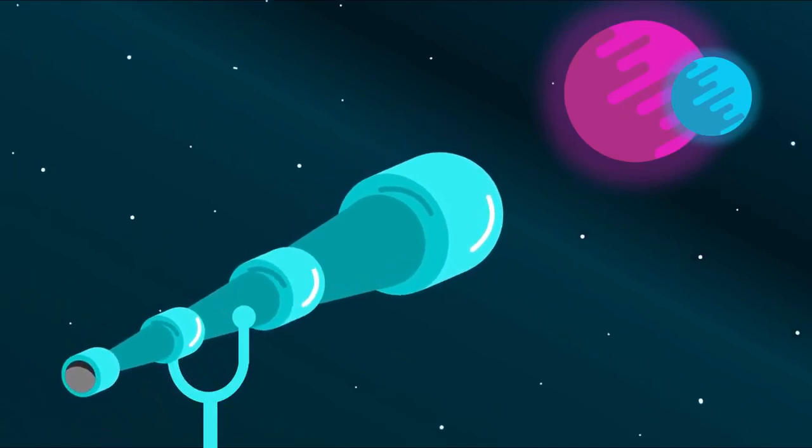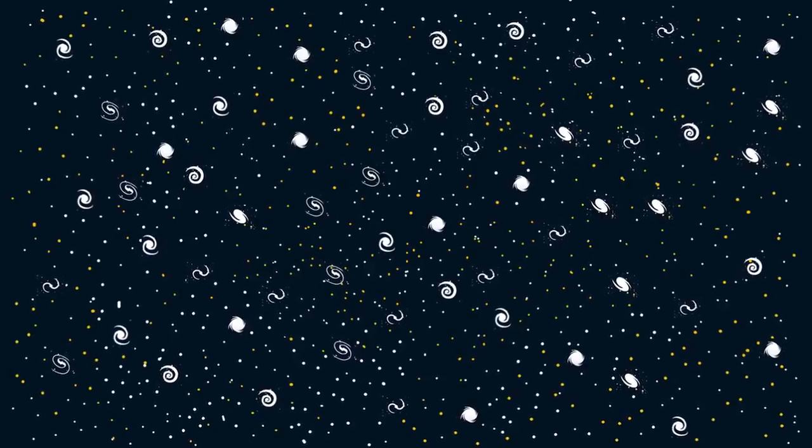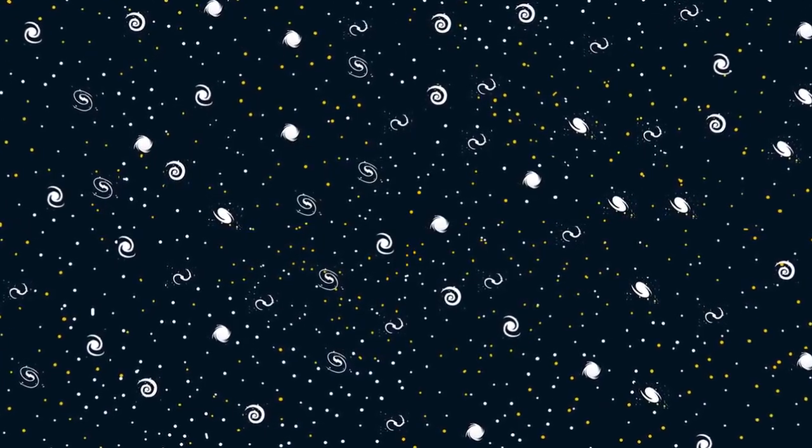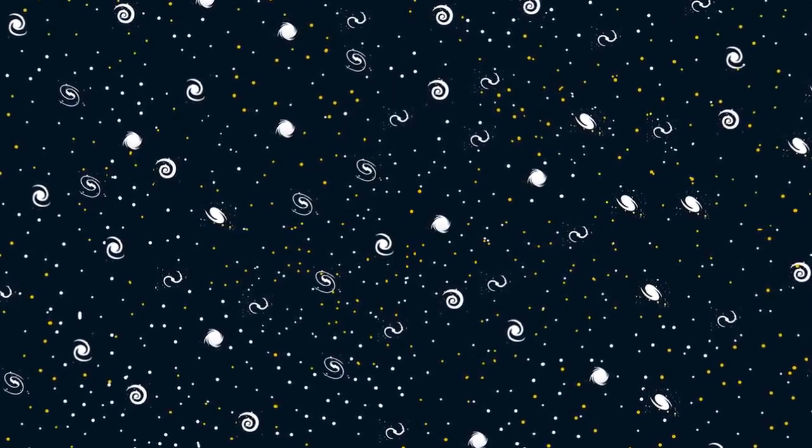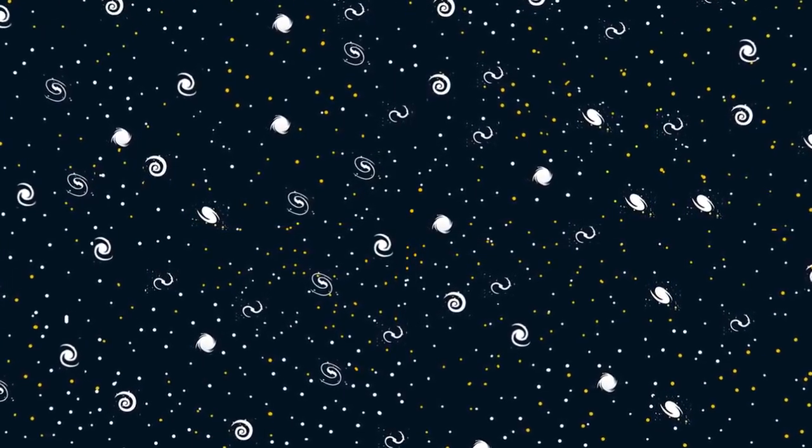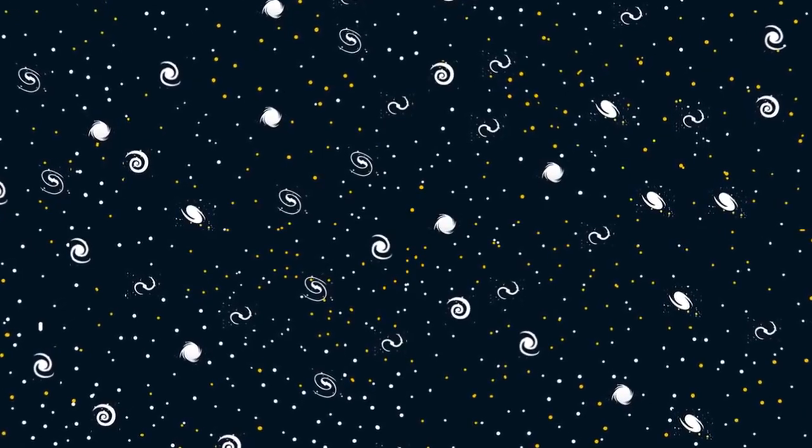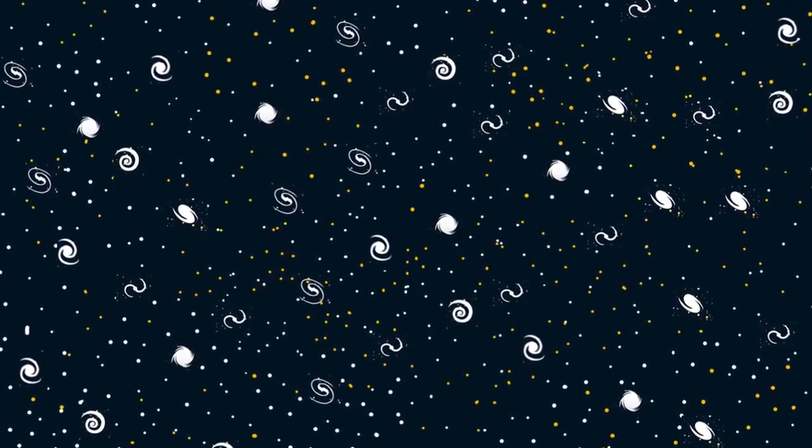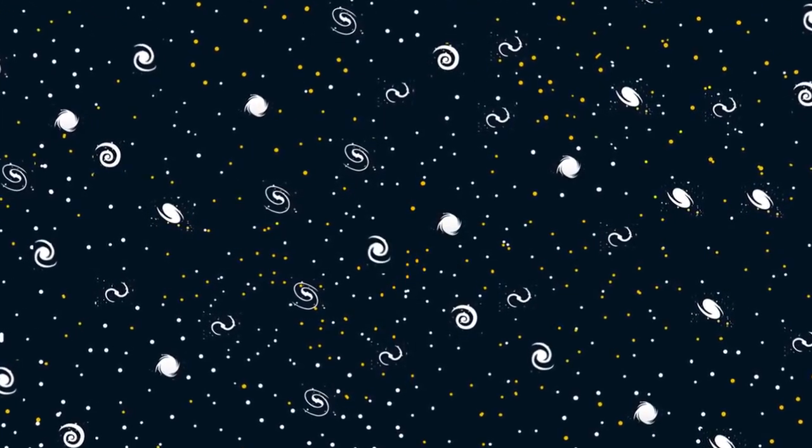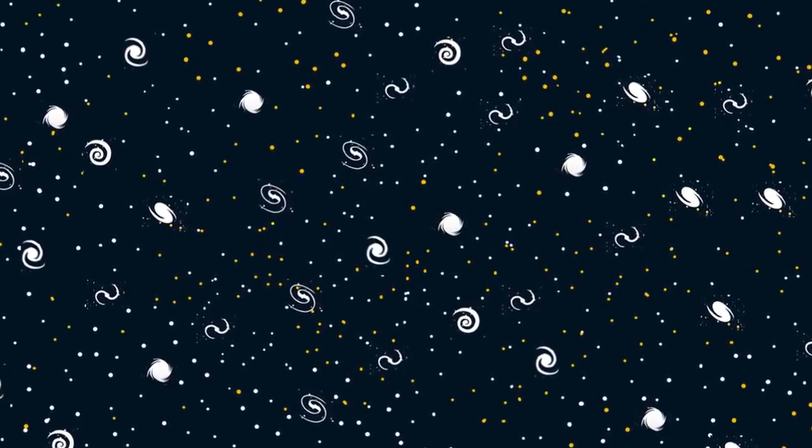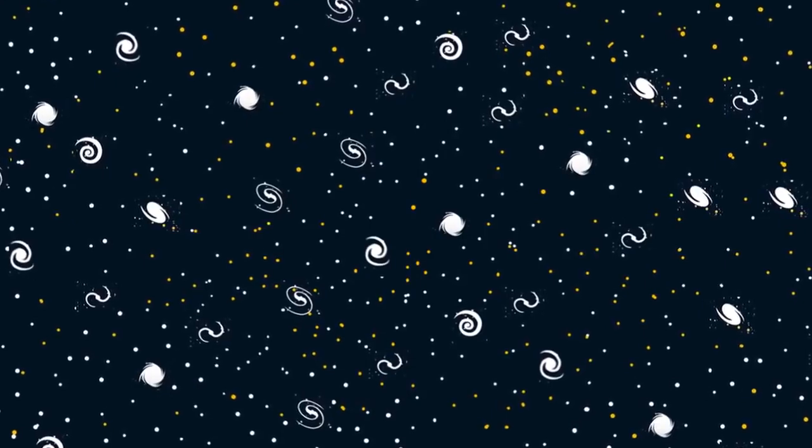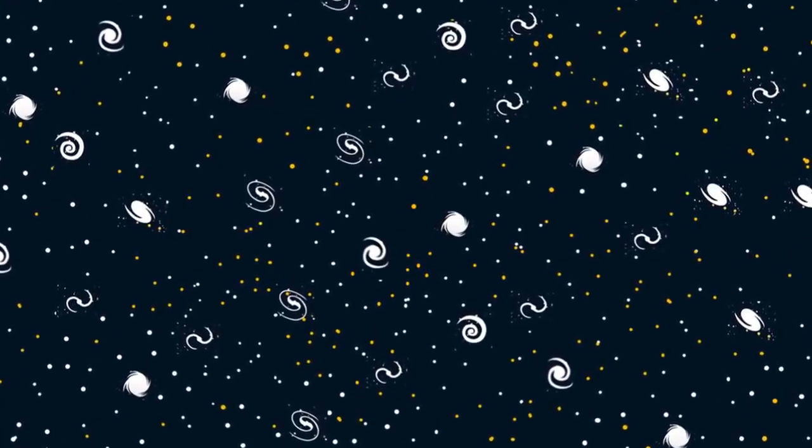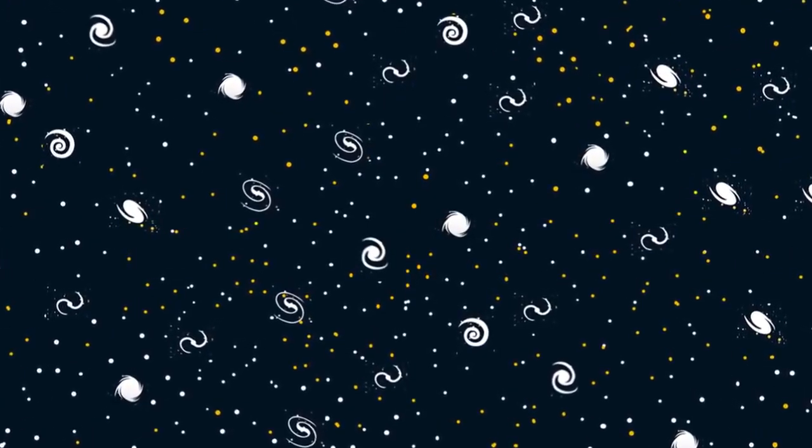In the following years, it became certain through observations that the universe was expanding. A universe in which everything continuously moves away from one another means a universe that is continuously expanding.